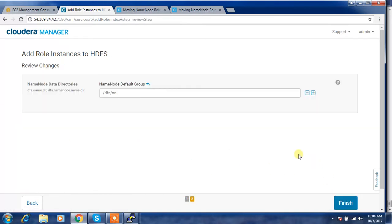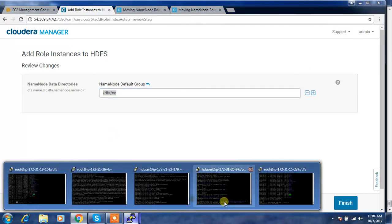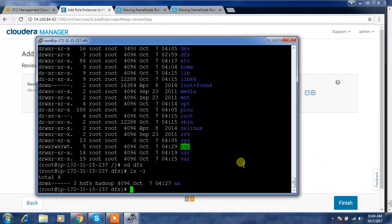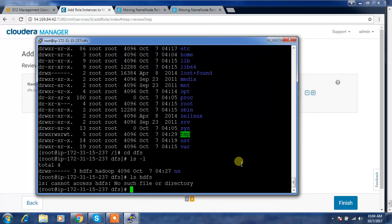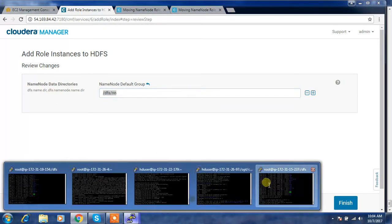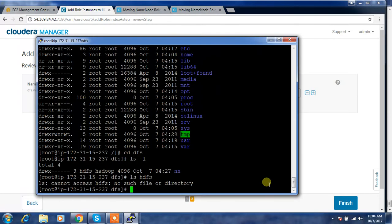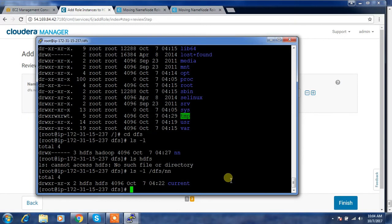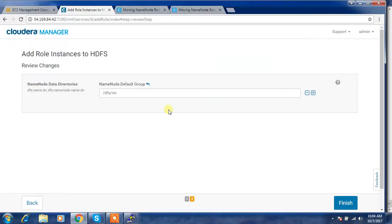Continue. Then use the same directory that we already copied. I think we use the default location, slash DFS and NN is the directory which we already did. Verify, so we copied the files to here. If we copy to some other location, use that location here. Then finish.